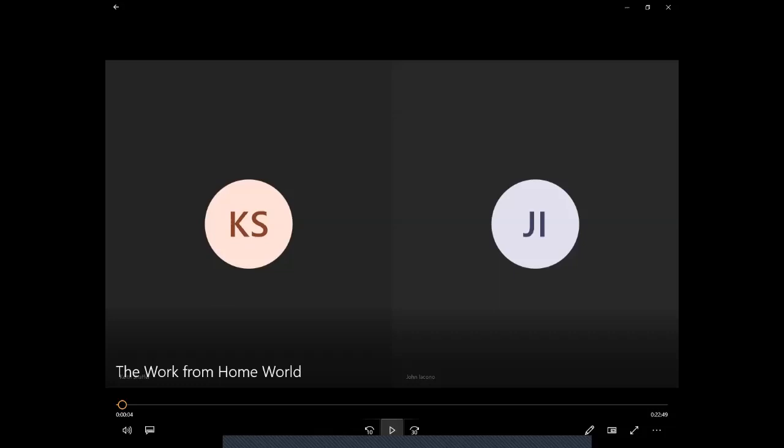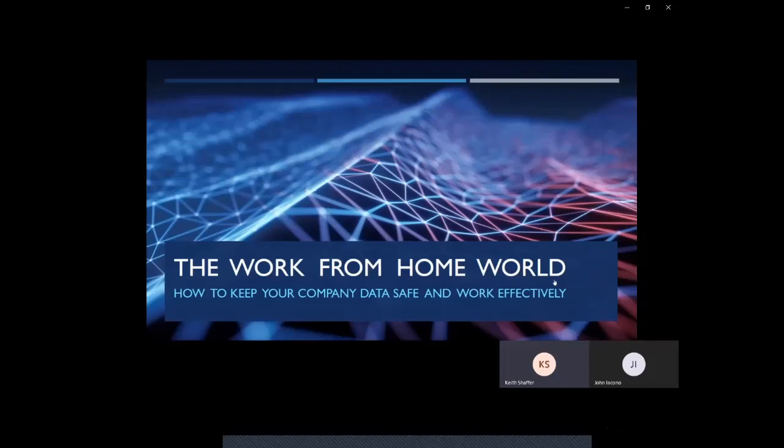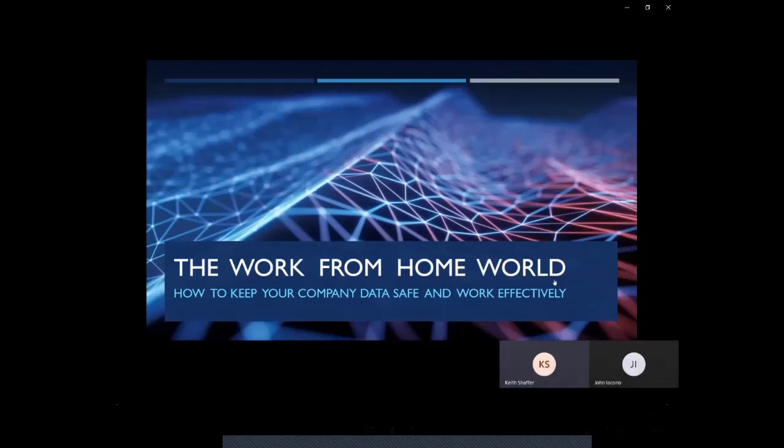Hi everyone, and welcome to the webinar, Work from Home World, how to keep your company data safe and work effectively. My name is Keith Schaefer, along with my partner John Yacina, and we'd like to thank JMT Consulting for organizing this webinar, and I hope we can provide some useful information for everyone.